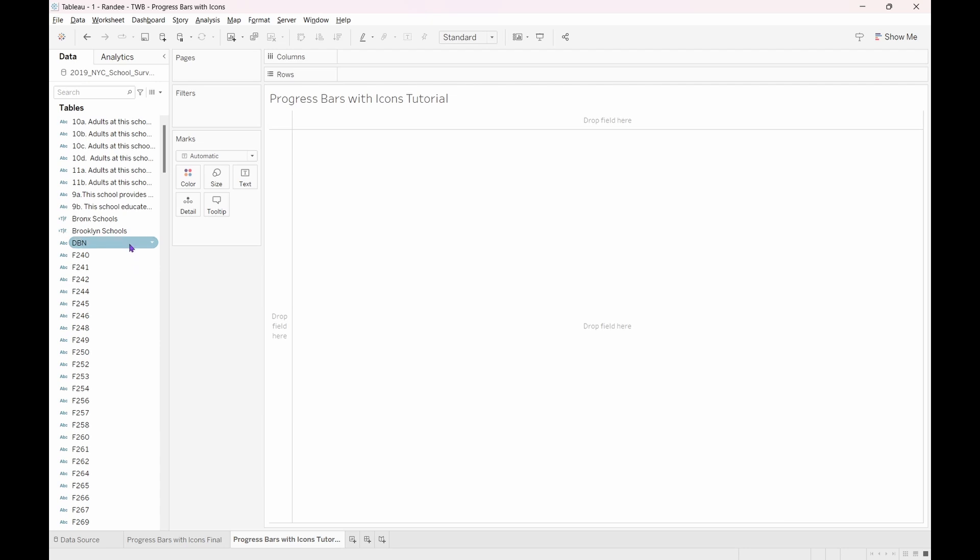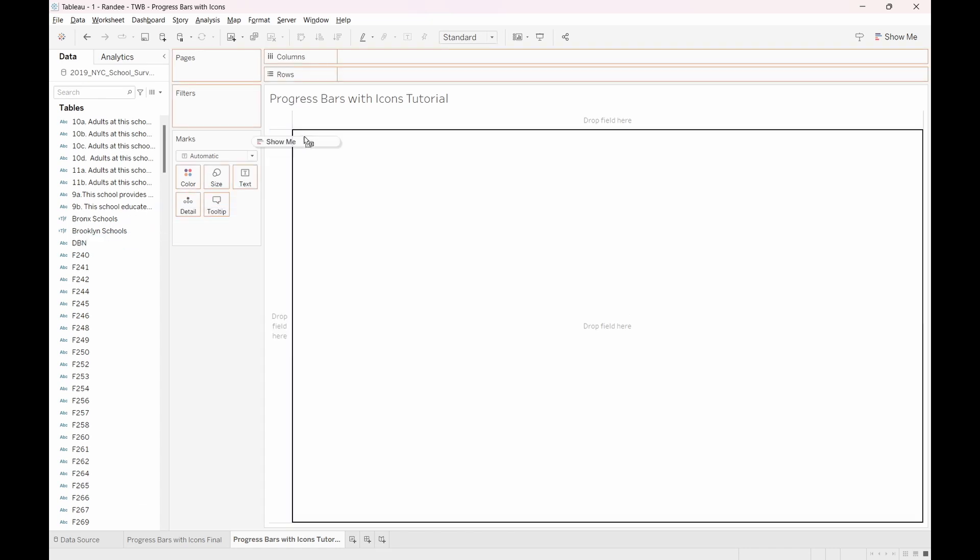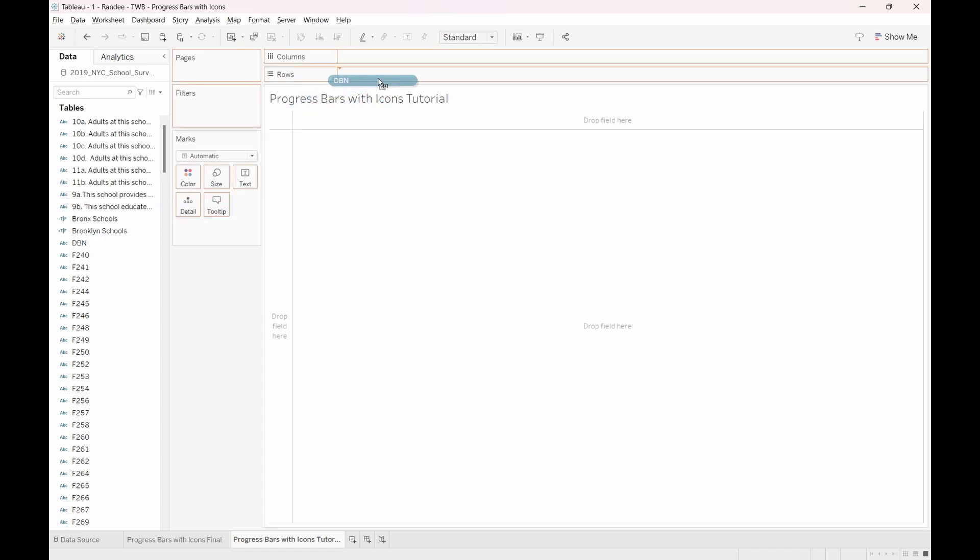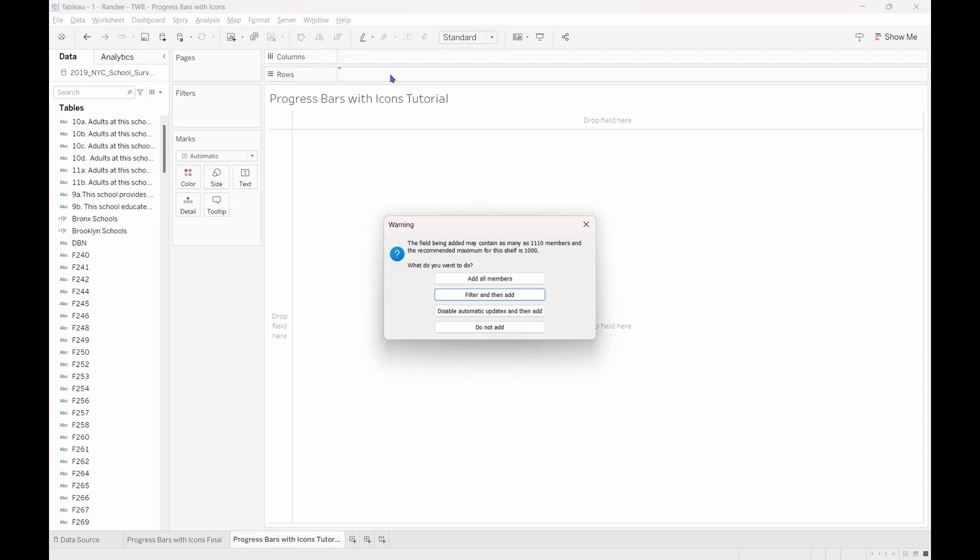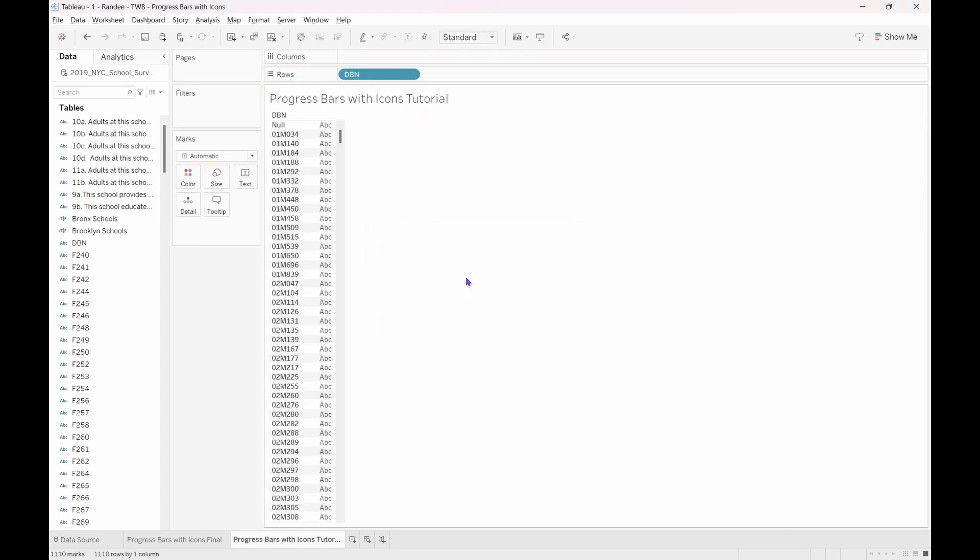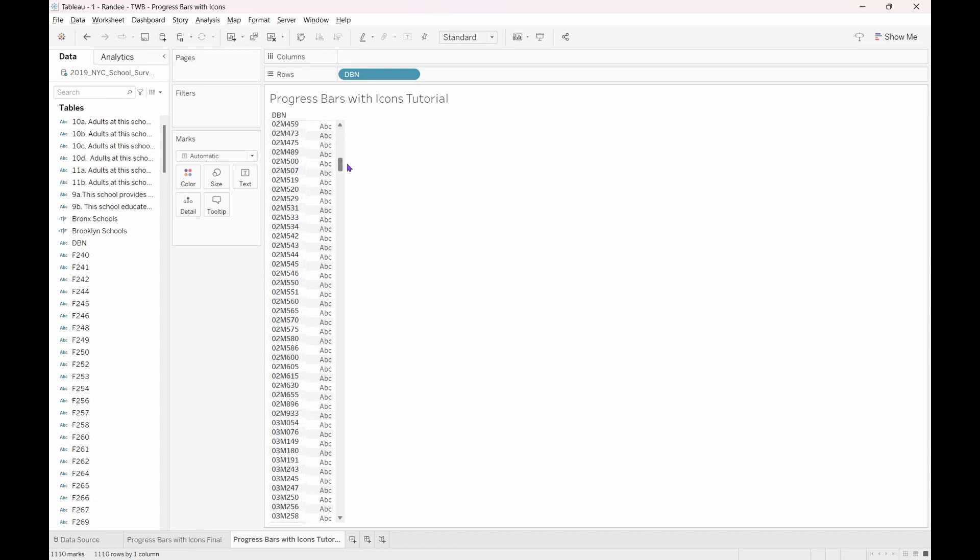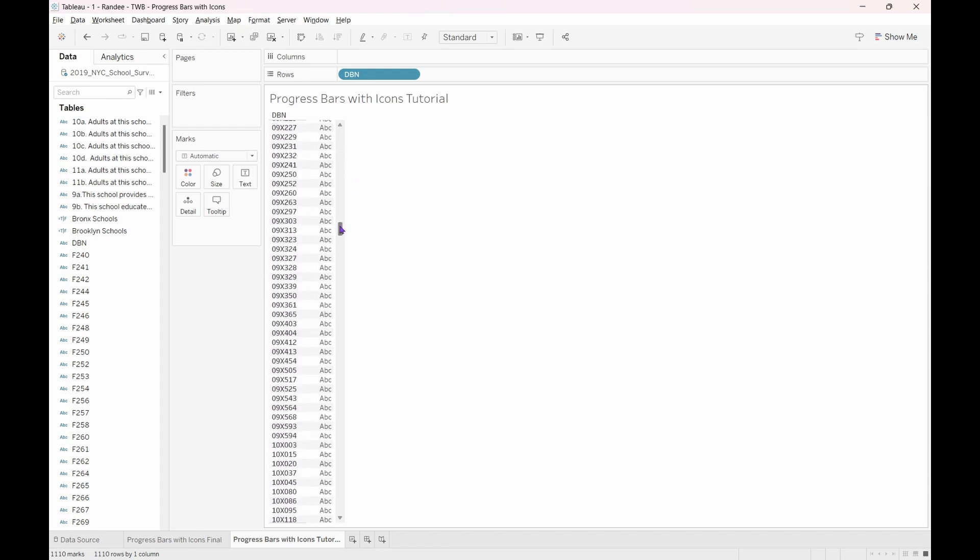Now, we don't have a field for boroughs, but let's select the DBN field, containing all of the school codes, and drop it onto our row shelf. If you are prompted, select Add All Members. Now, we can see that there are borough indicators embedded in these codes. We can now filter out the Staten Island schools by using a calculated field.